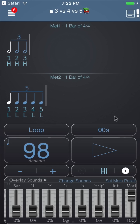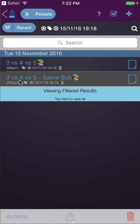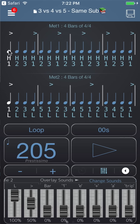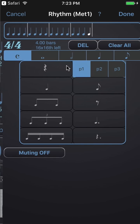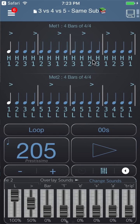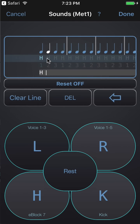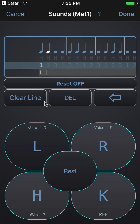A second way of thinking of three versus four versus five is to accent every third note of a subdivision, every fourth note, and every fifth note, and see how those things work together. That's what's in the second preset. Here you'll note I have four bars of quarter notes in metronome one, four bars of quarter notes in metronome two as well. On the change sounds page I've entered a single letter H for line one (E block seven) and a single letter L for line two (voice one-to-three) — those just loop.